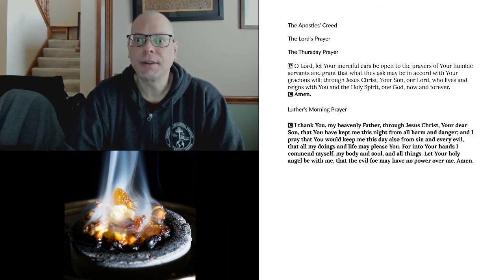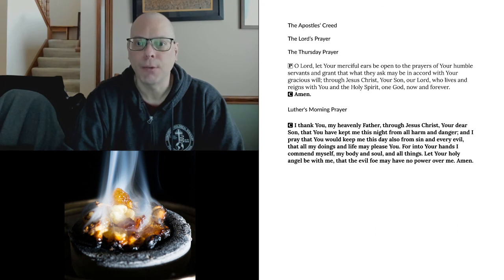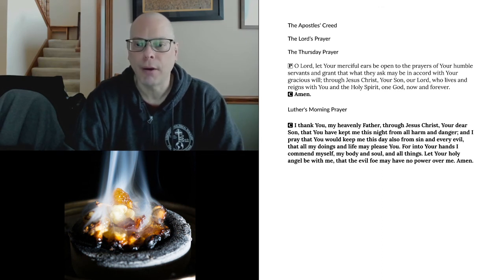O Lord, let your merciful ears be open to the prayers of your humble servants, and grant that what they ask may be in accord with your gracious will. Through Jesus Christ, your Son, our Lord, who lives and reigns with you in the Holy Spirit, one God, now and forever. Amen.